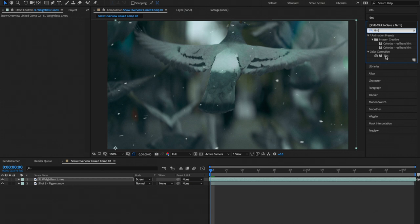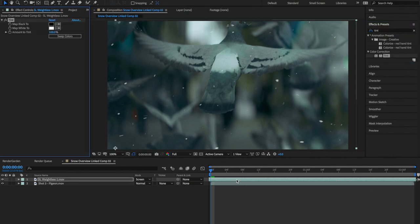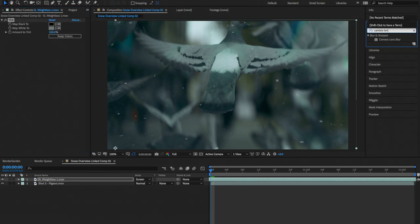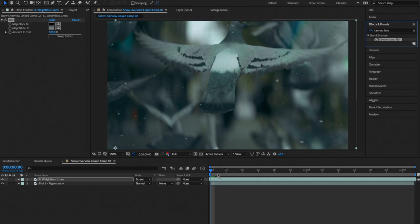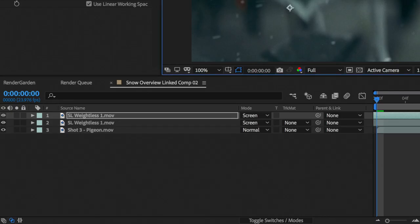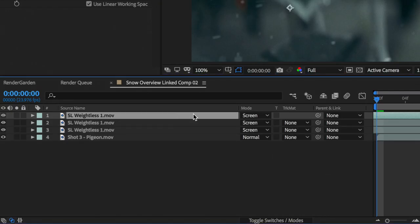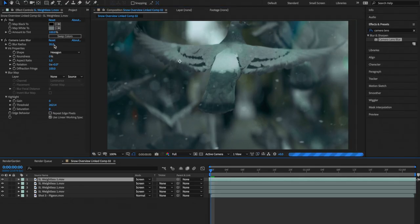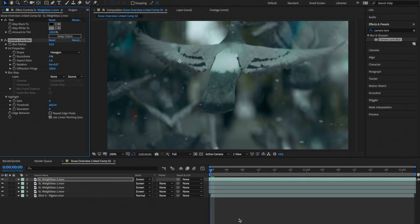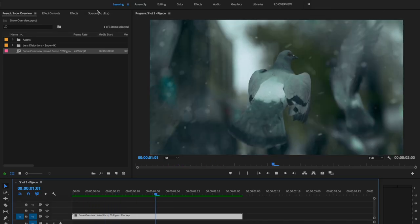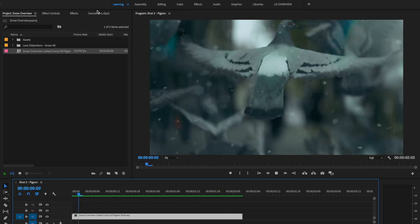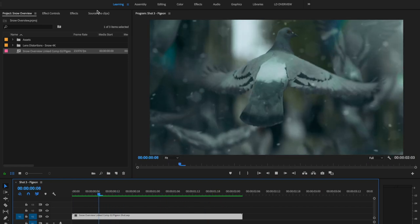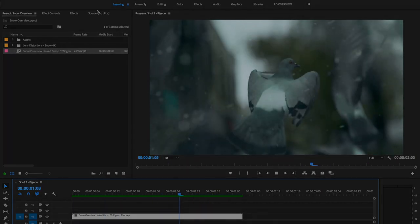We added a tint effect to help the snow match the shot, and we also added a subtle camera lens blur. From there, we duplicated the layer a couple times and varied the camera lens blur and position for each layer. This gives the shot a huge amount of depth and makes it feel even more immersive.